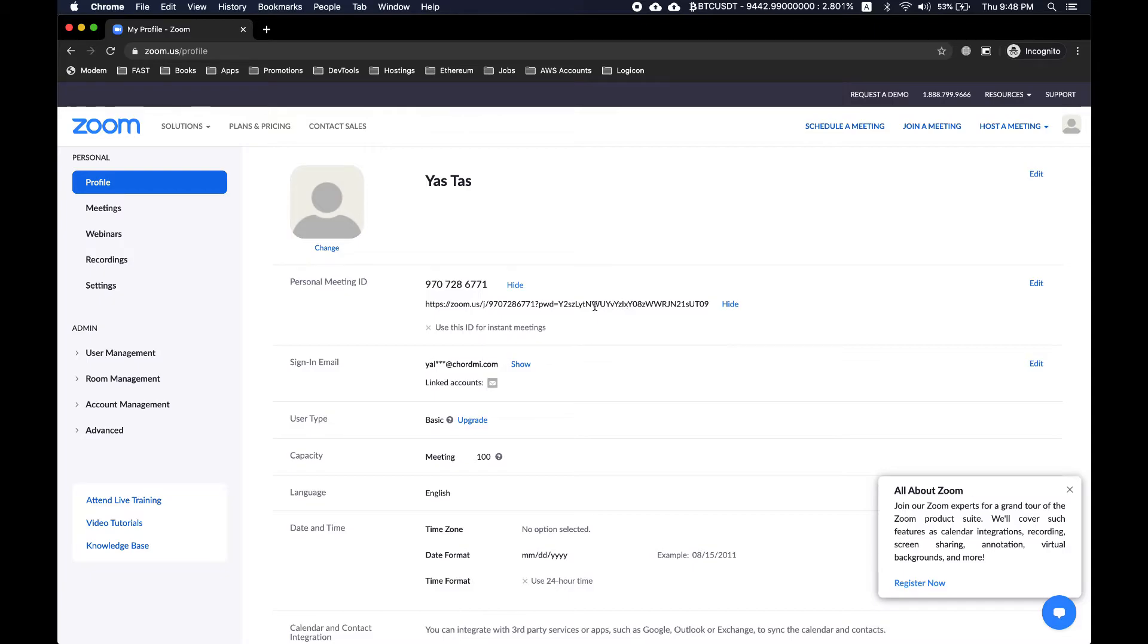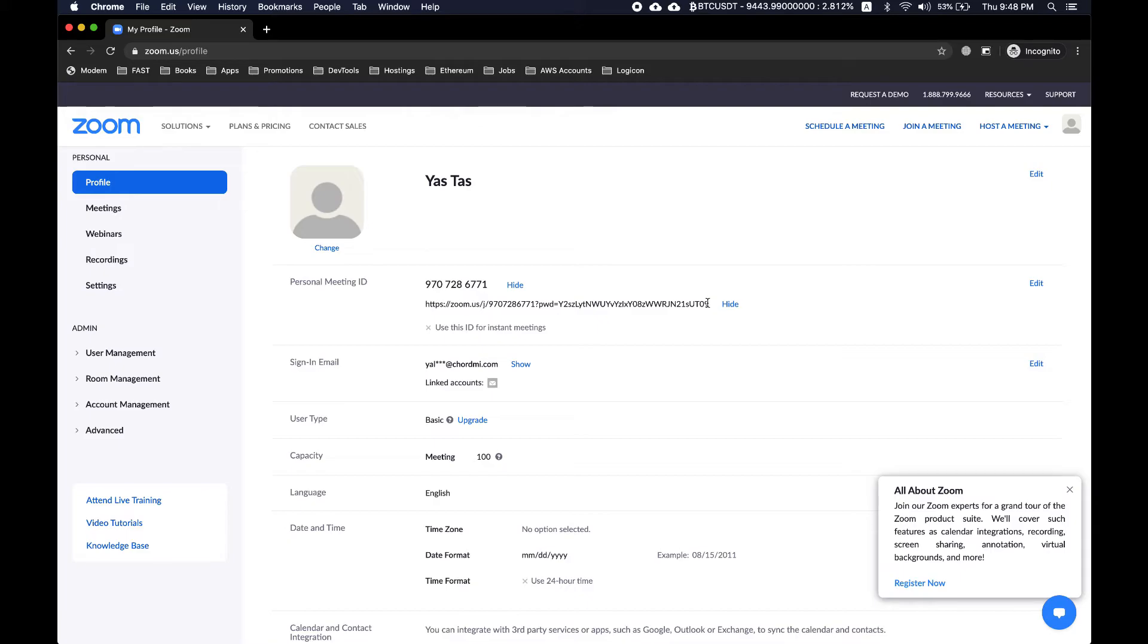Once you create a zoom account and log into your zoom account, you will be able to see this special personalized zoom meeting ID dedicated for your account. You can send anyone this zoom link and they will be able to join you in your meeting room.